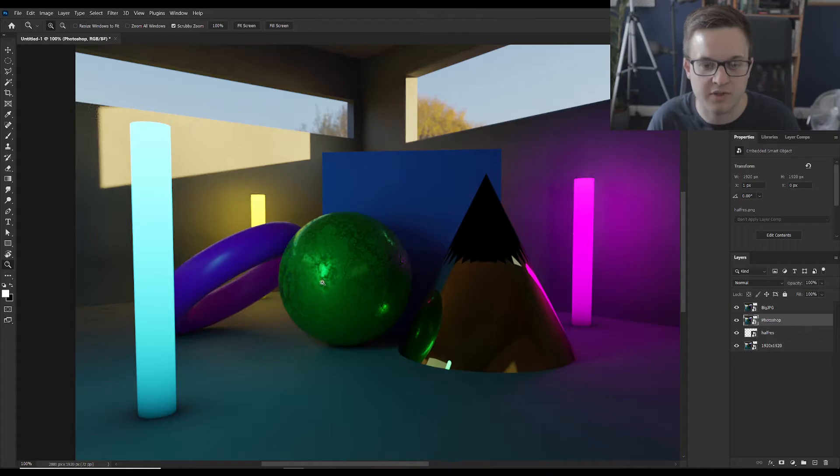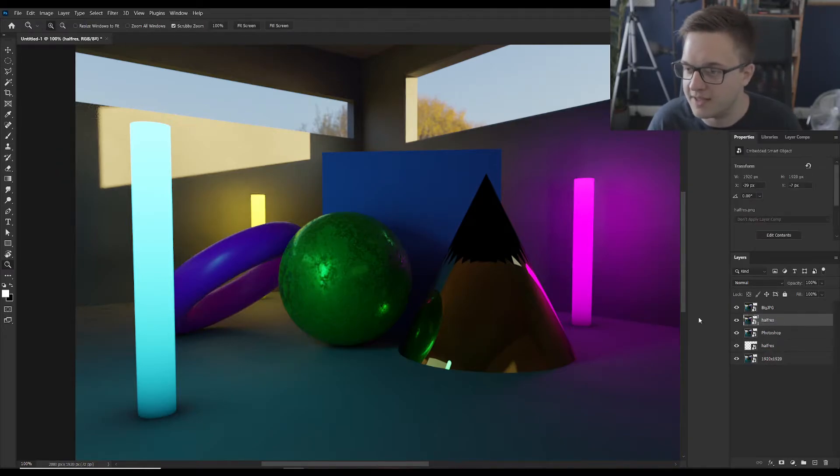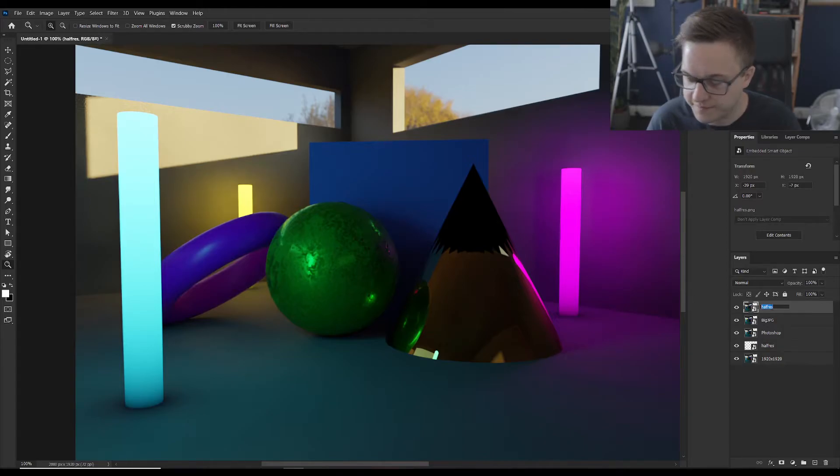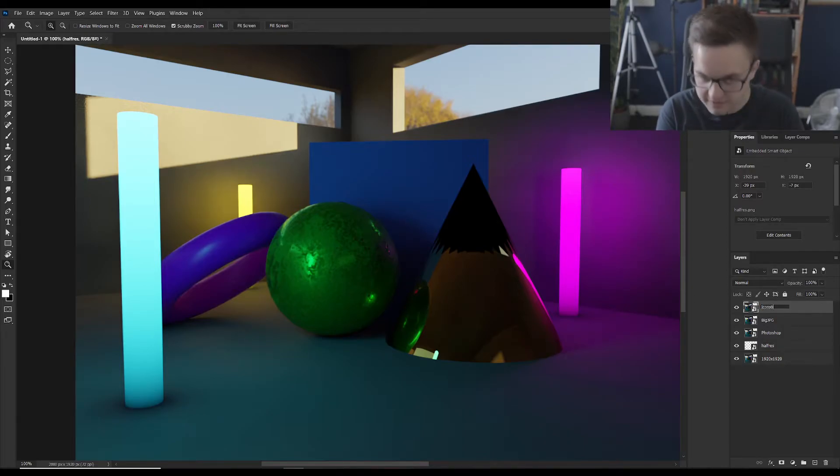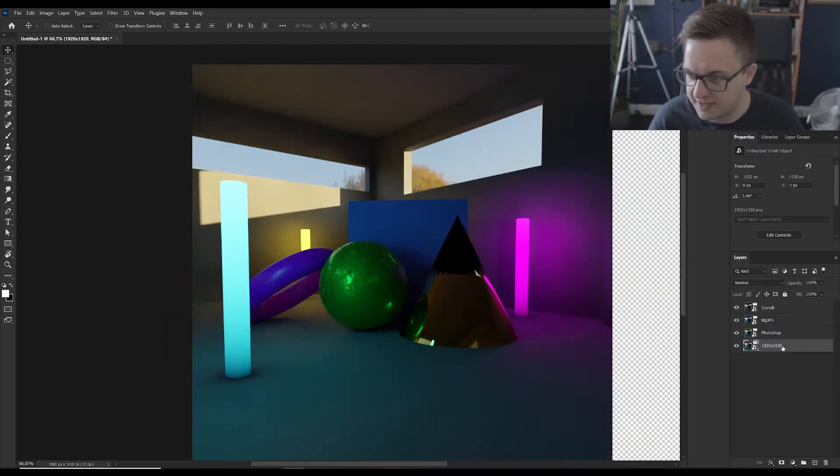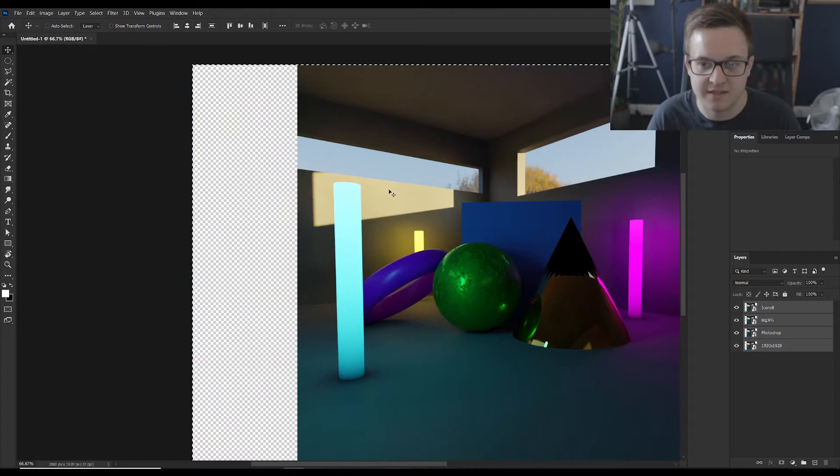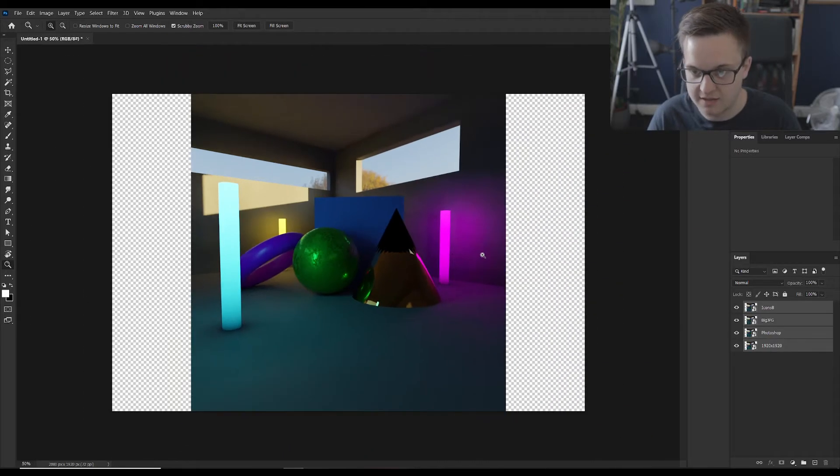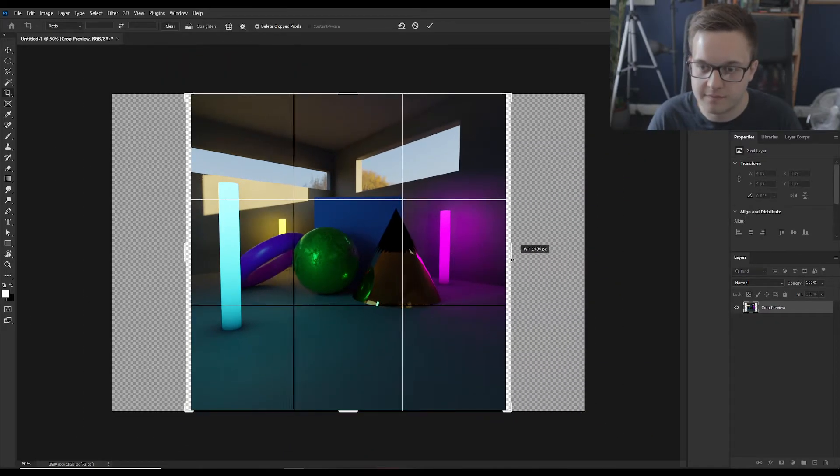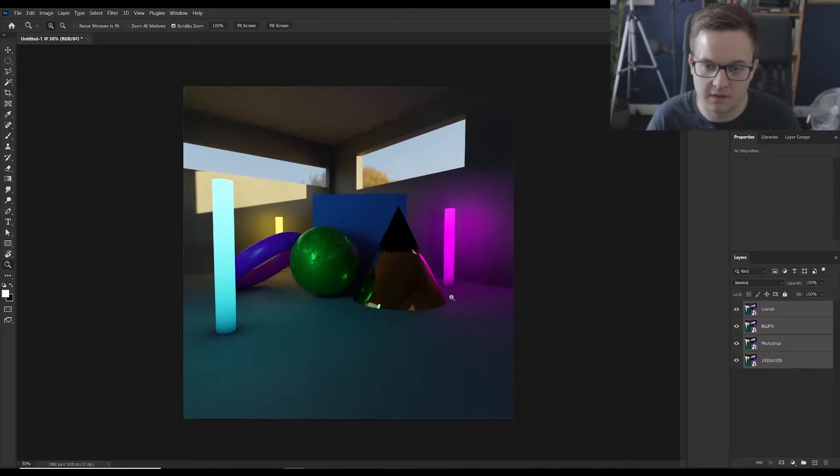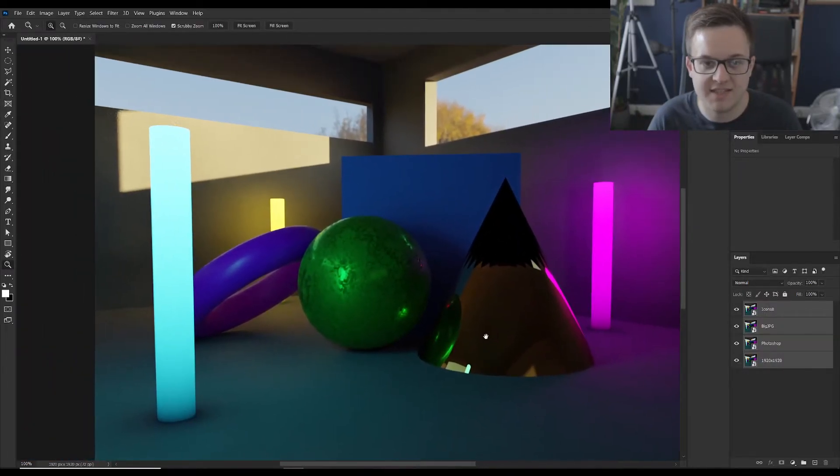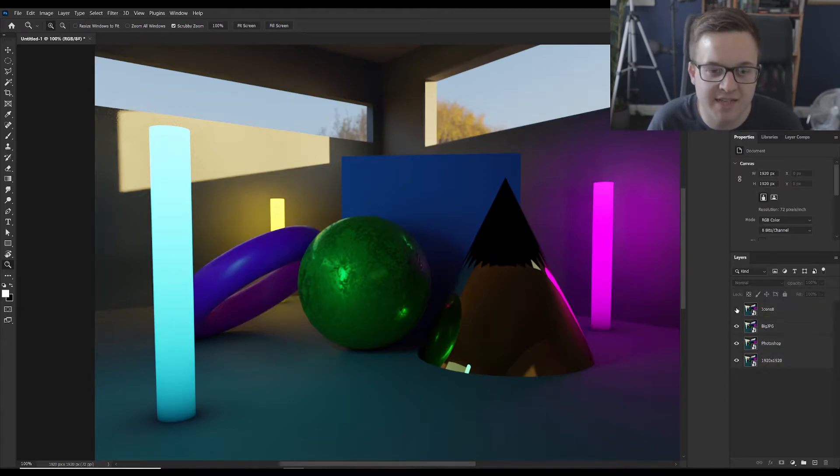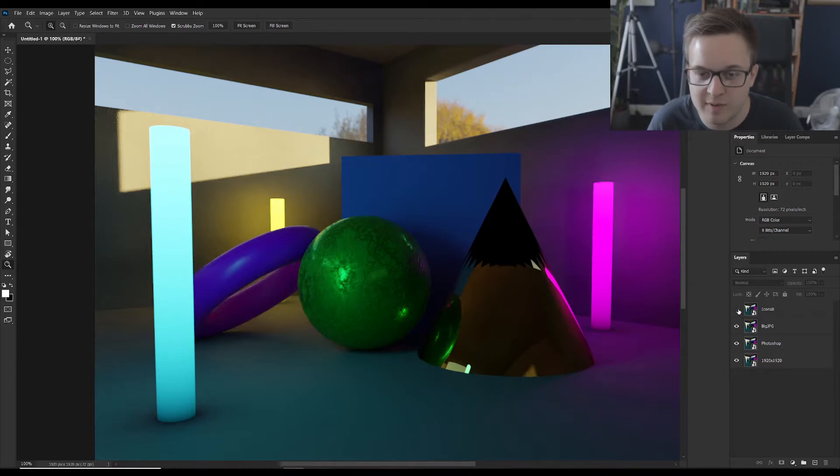You can see that this has done it to two times, brought it in at 1920 by 1920. If we just drag this over into Photoshop, drop that in there, drag it above and we'll call this the Icons8 version. And just for the sake of making sure they're all in line let's just center all of these. Okay so here we are 100%. So this is the Icons8 version. That's the big JPEG version.